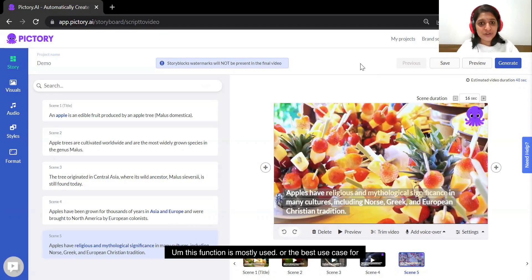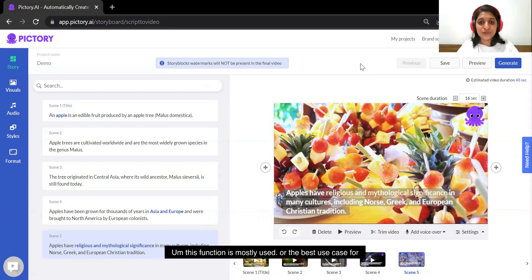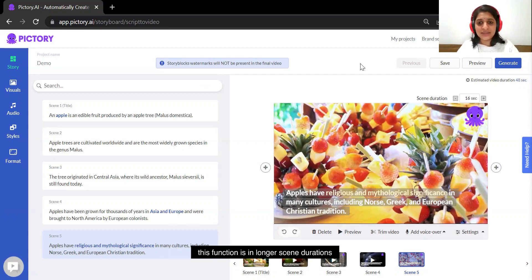This function is mostly used or the best use case for this function is in longer scene durations.